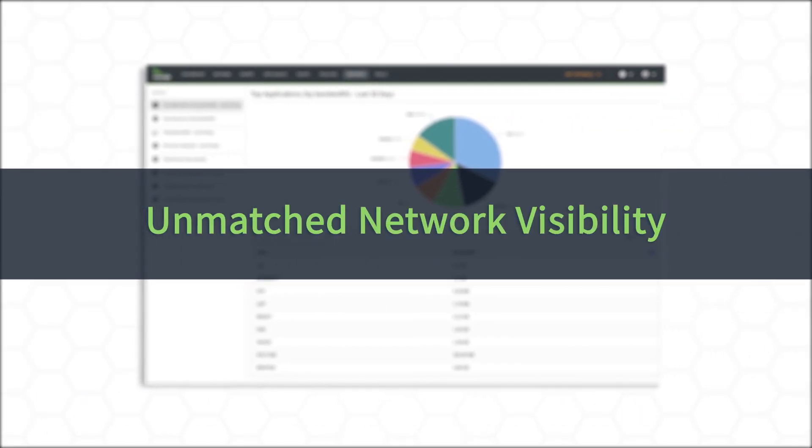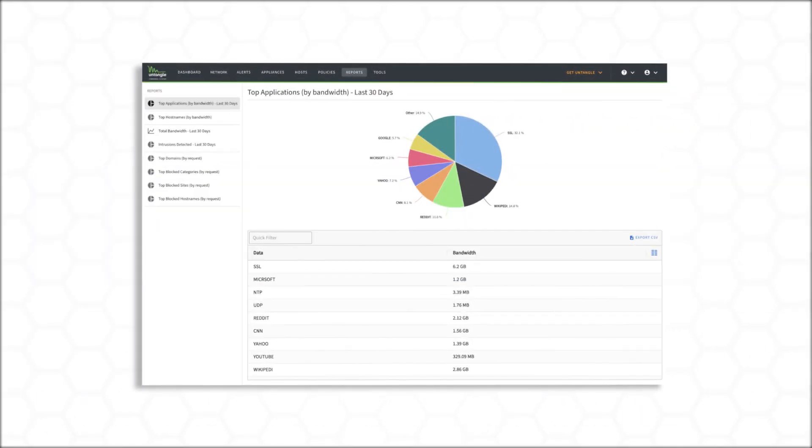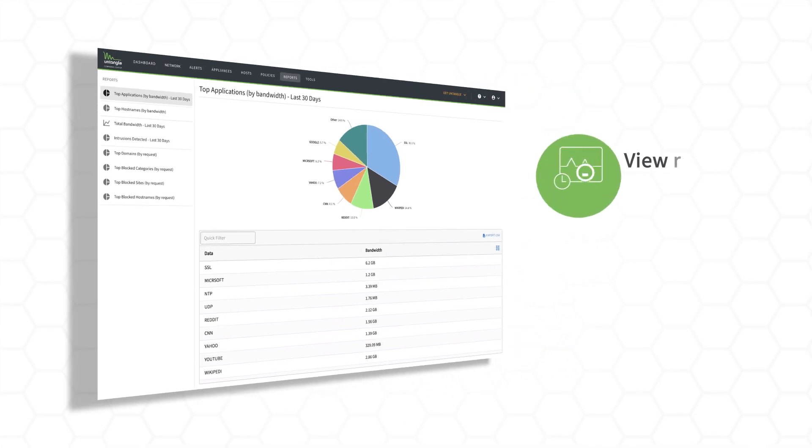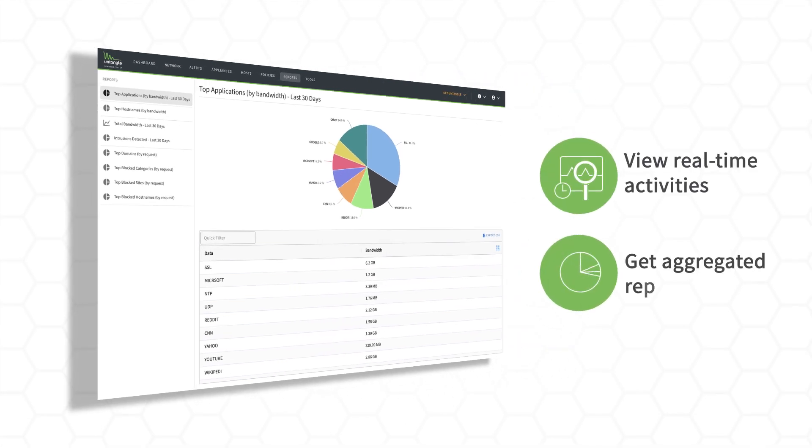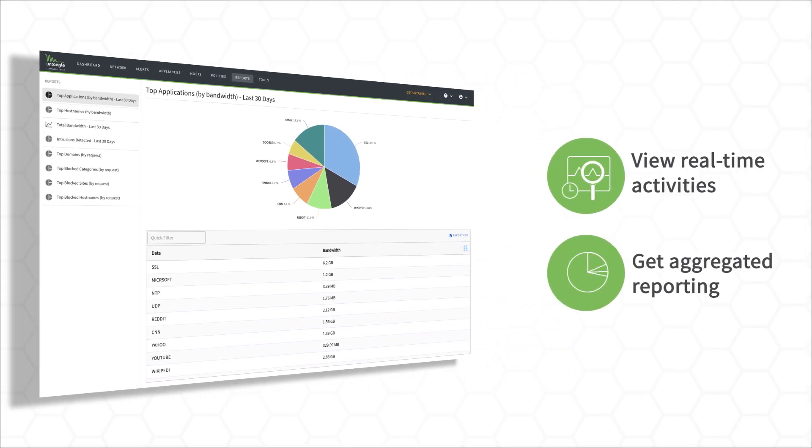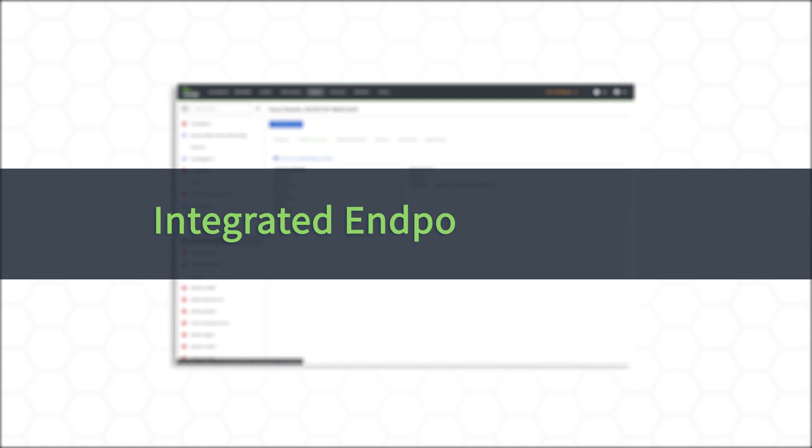Unmatched network visibility. View real-time activities across your deployments and get aggregated reporting.